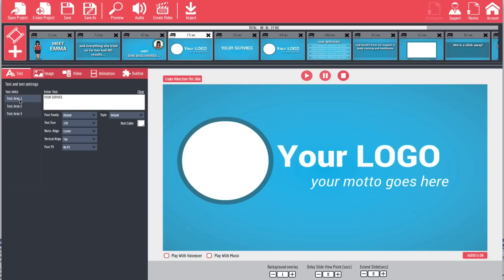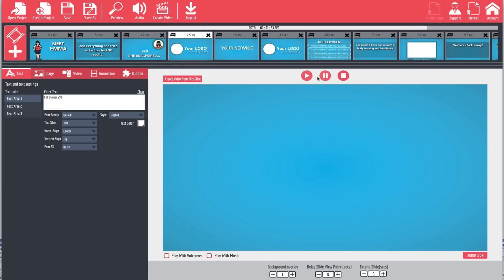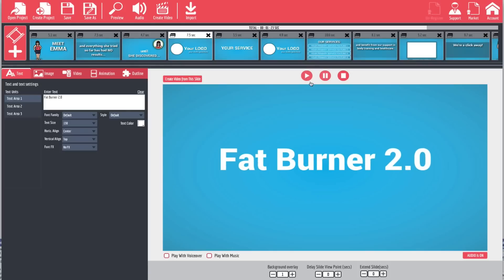We're going to come back to area number one and give our product a name — we're going to call it Fat Burner 2.0. Now if we play this back you're going to see that it now says Fat Burner 2.0. There's our product.